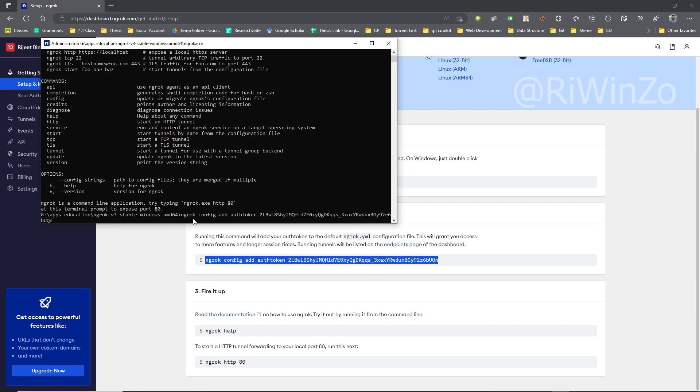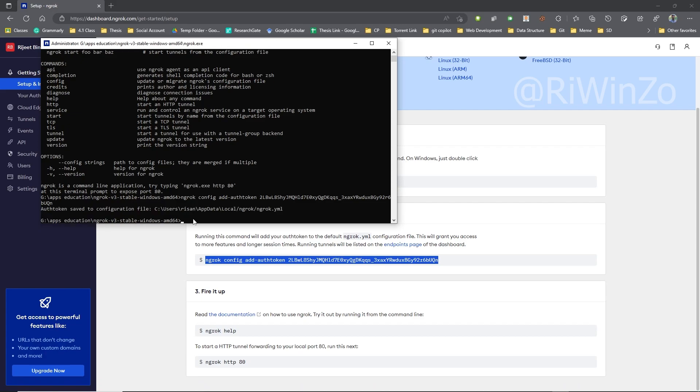To do this, go to your account, find your auth token, and use the following command line: Ngrok config auth token.